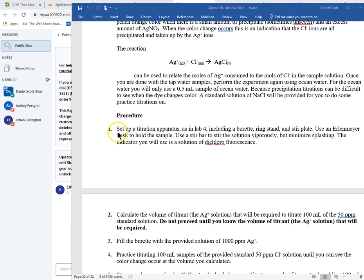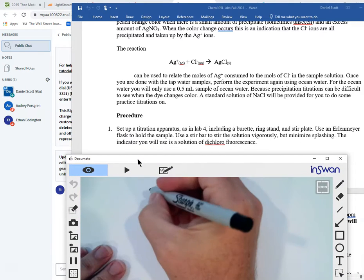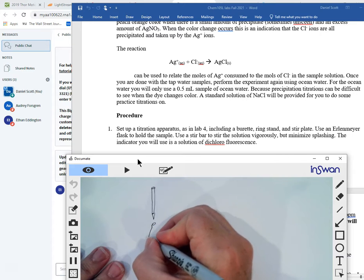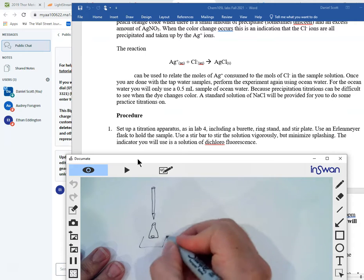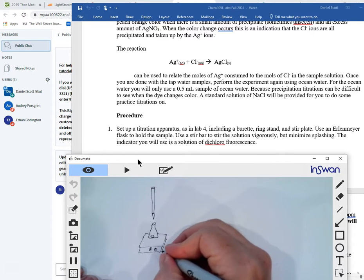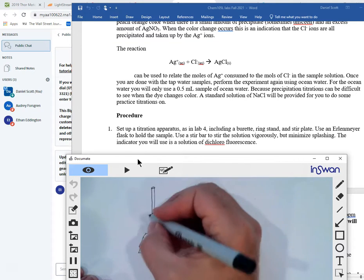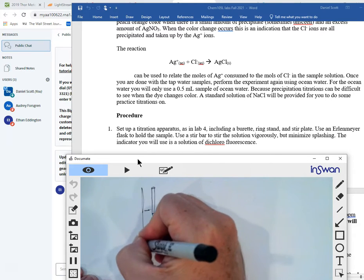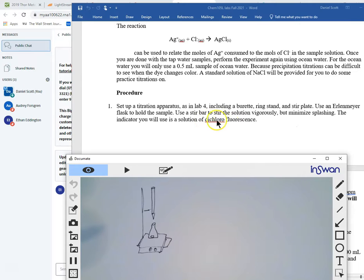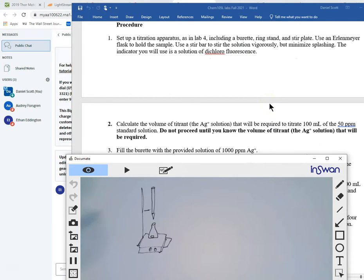What we do in the lab is set up a titration apparatus just like in lab four, including the burette, ring stand, stir plate. We're going to use an Erlenmeyer flask — all very similar. So we have a burette, an Erlenmeyer flask, a stir bar in there, a stir plate — we only turn on the stirring, not the heat — and a ring stand holding this up. The indicator that we're going to use is a chemical called dichlorofluorescein.